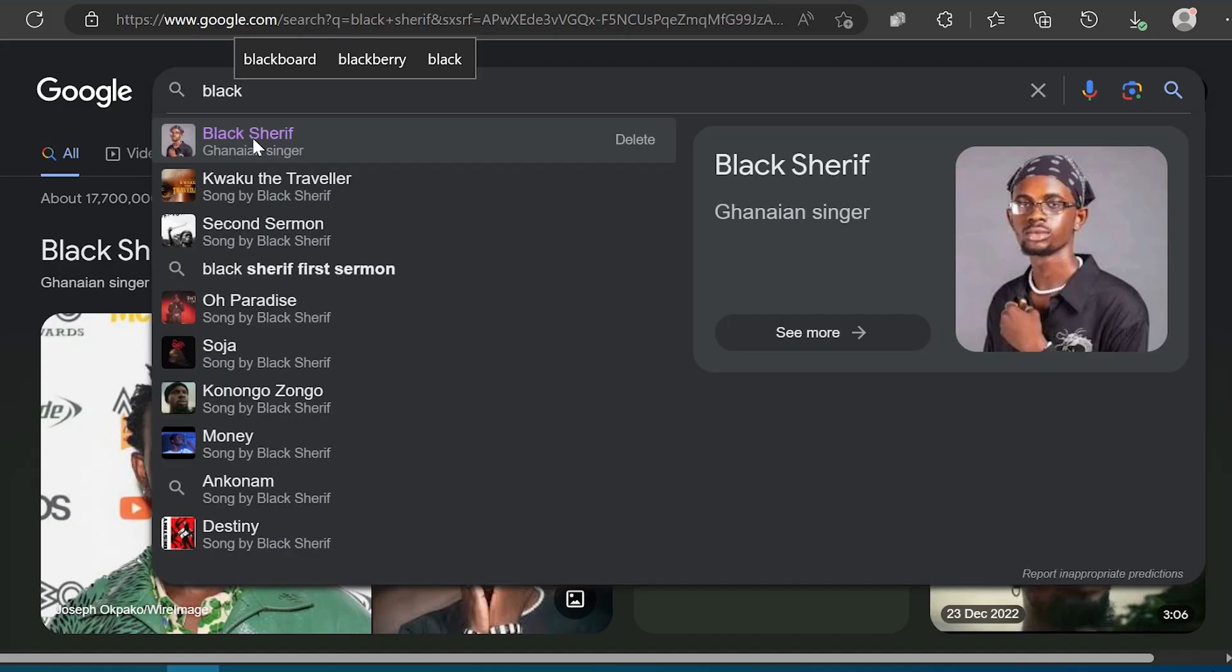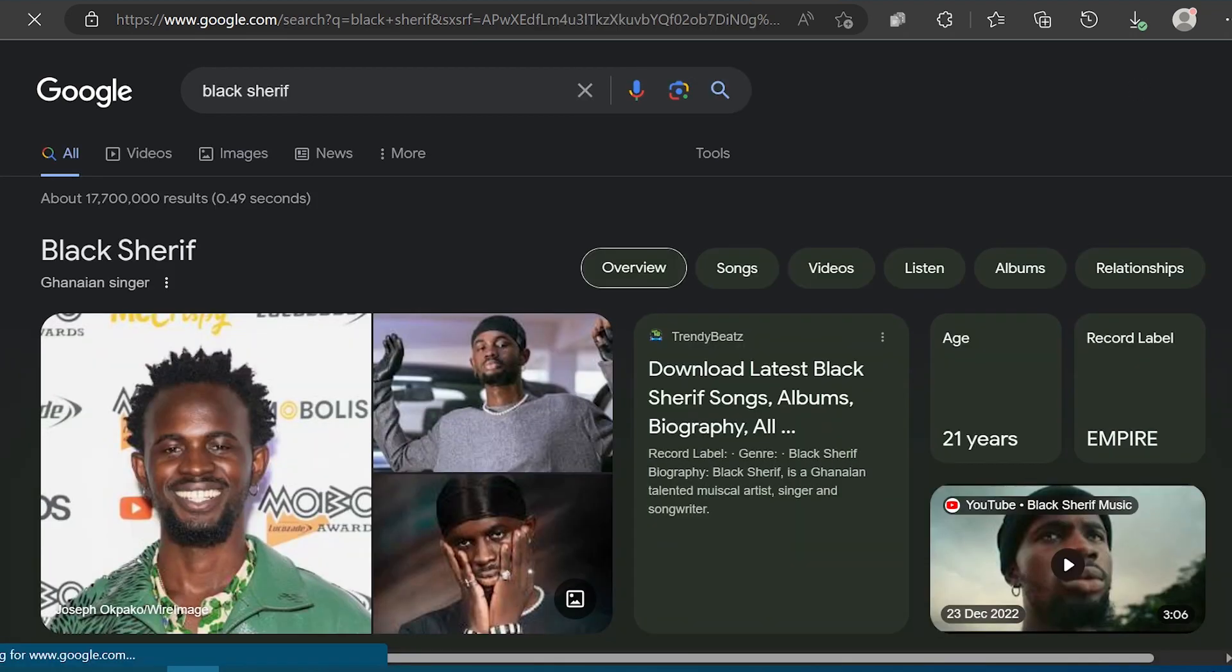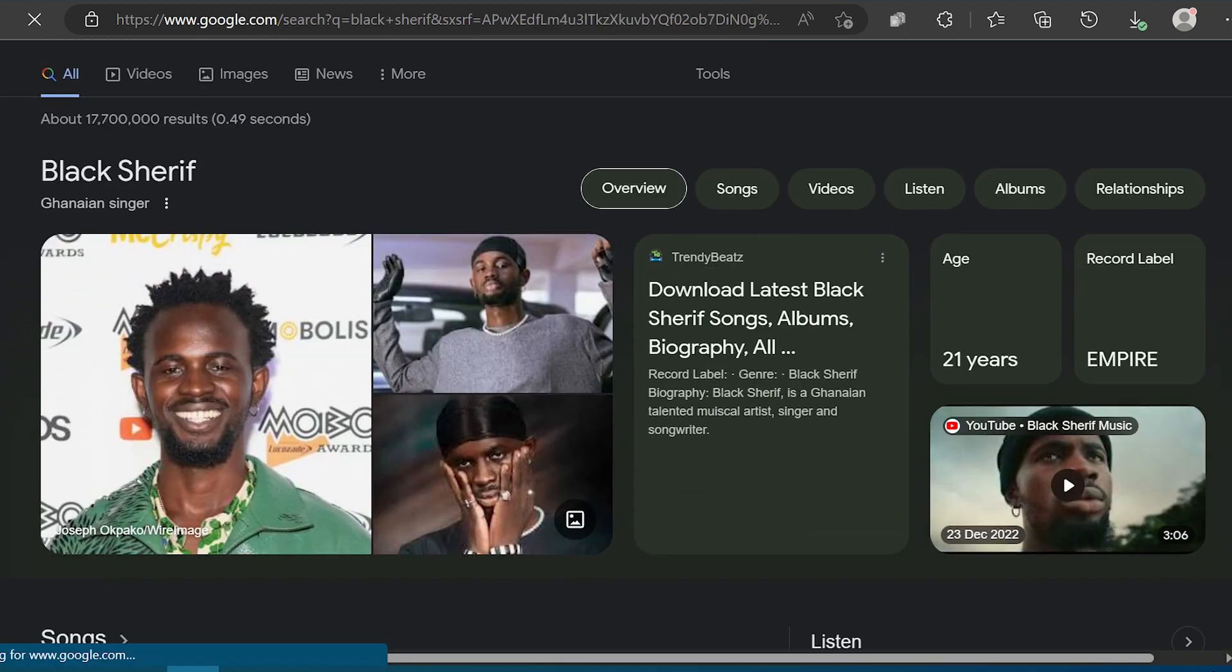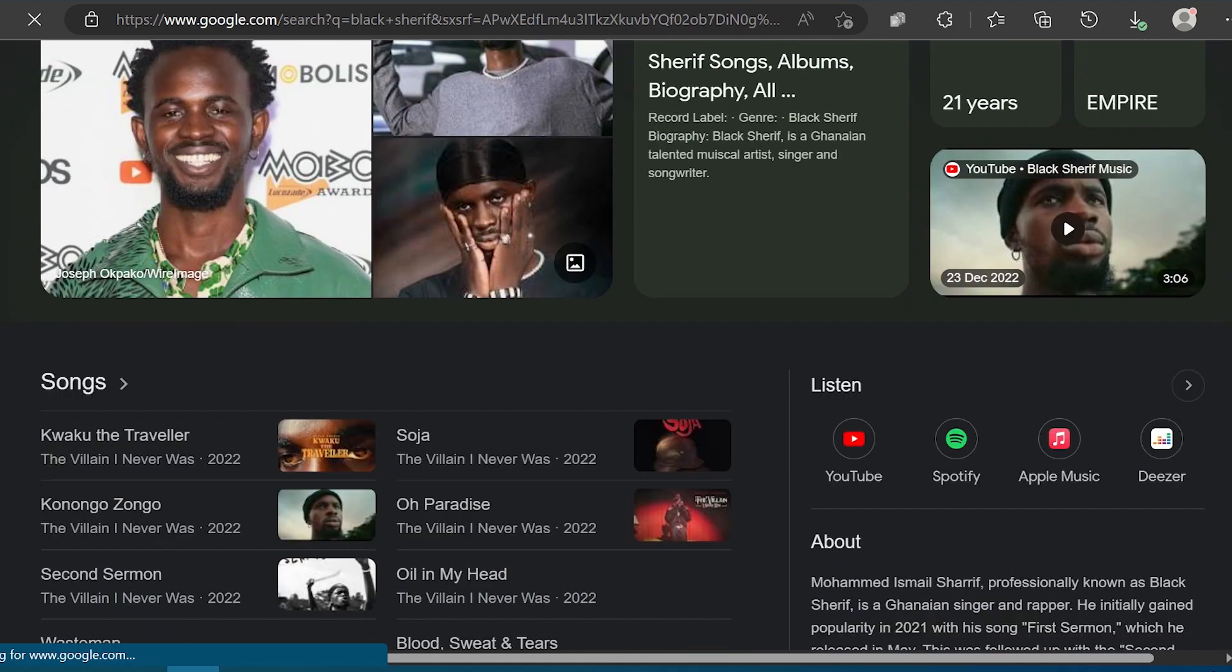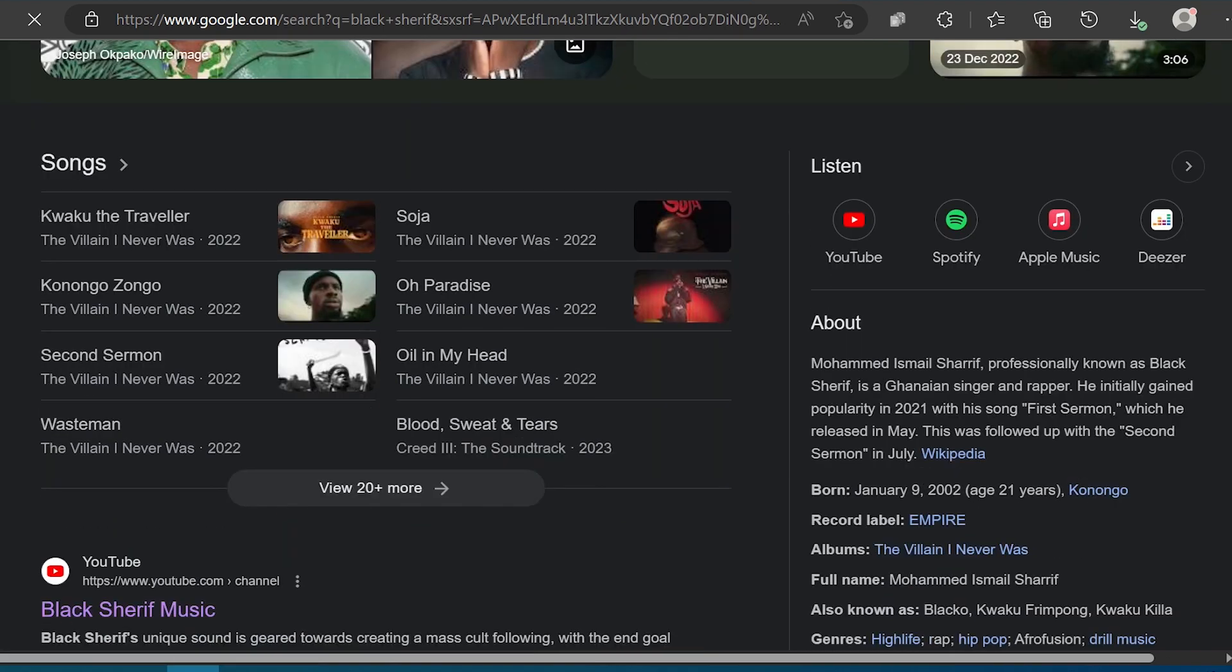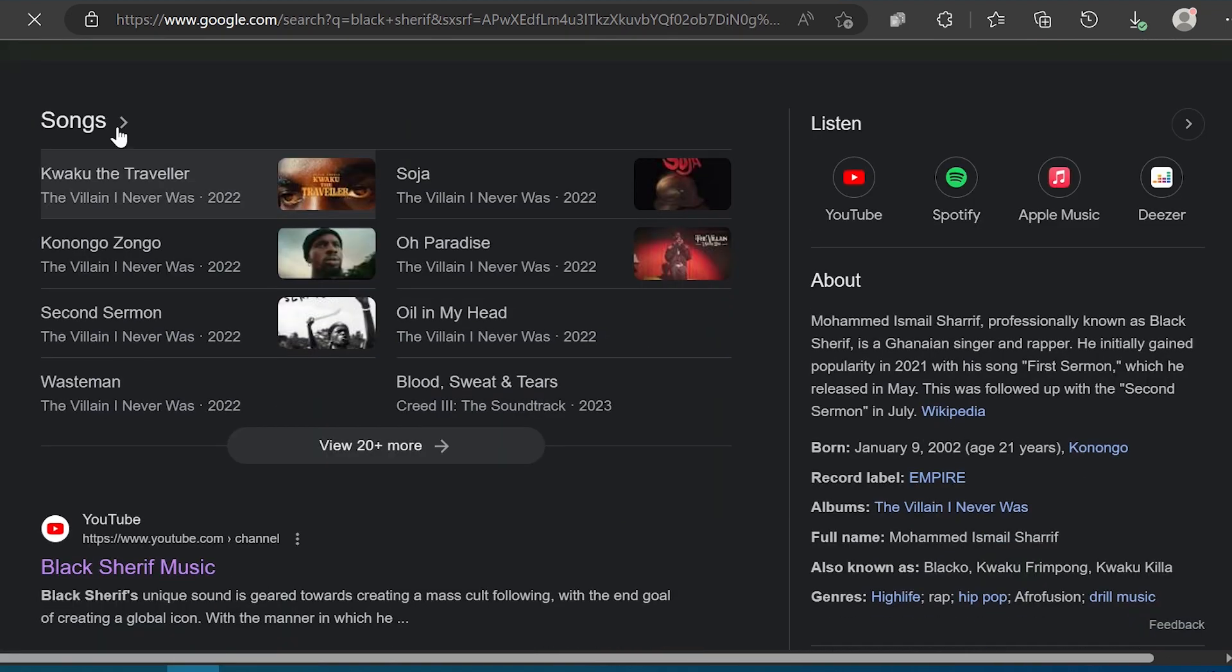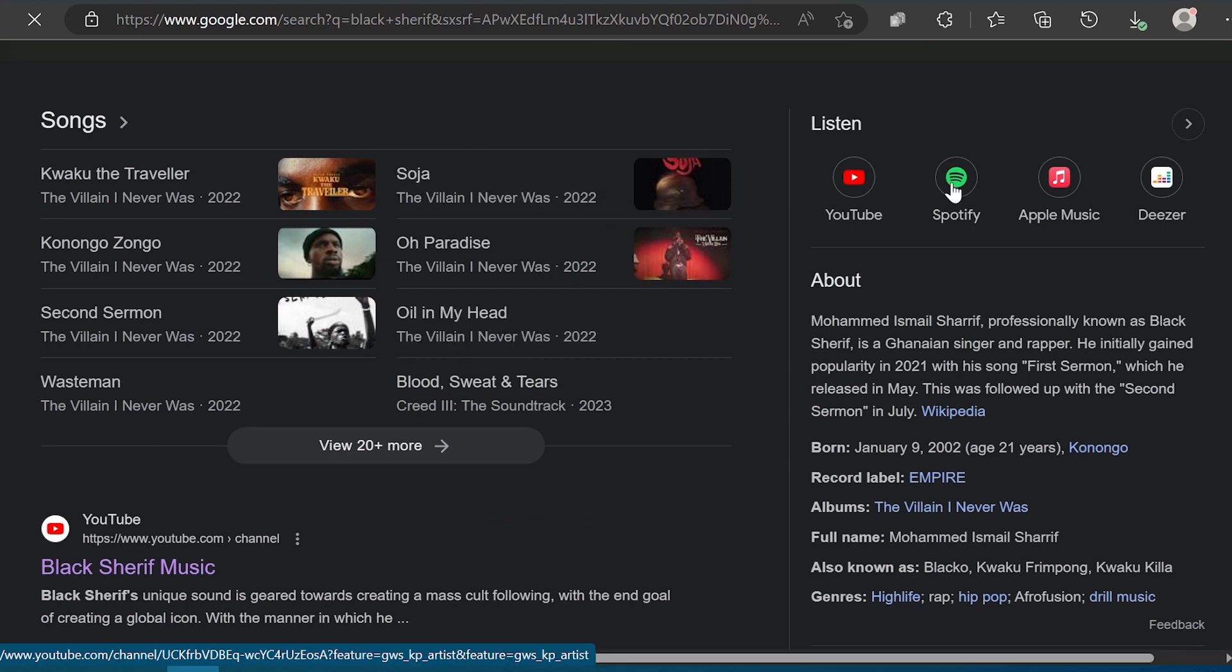Fourth: adding links. You can now add links to your website, social media platforms, and other relevant pages to help users learn more about you and your work. Fifth: responding to reviews. If your knowledge panel includes reviews, you can respond to them to engage with your audience and address any feedback or concerns. Overall, claiming your Google knowledge panel gives you more control over your online presence and helps ensure that the information displayed about you is accurate and up to date.